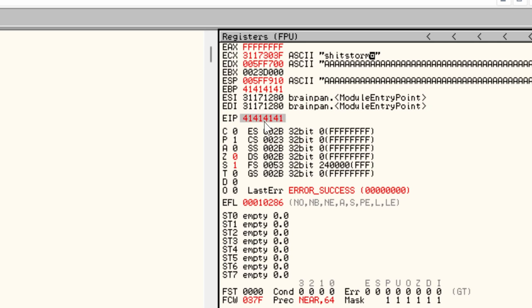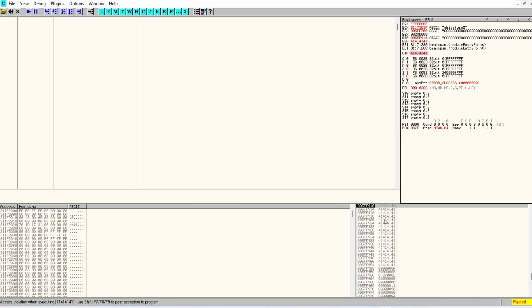And as you can see, it's filled with 41414141, which is simply a hex representation of the string AAAA. So we were able to control the EIP or should we say crash the process because the EIP points to an address that contains invalid code.